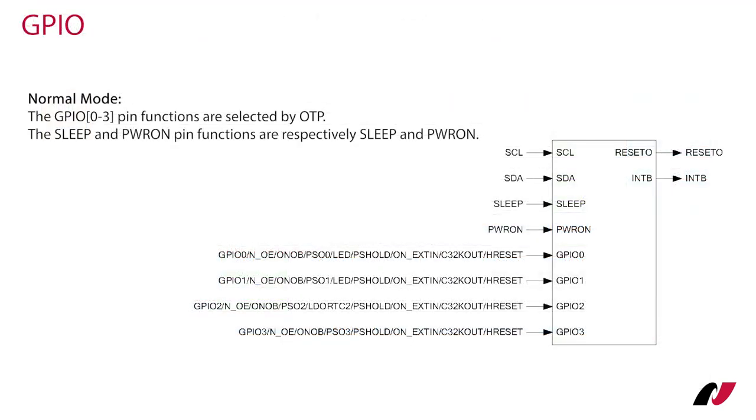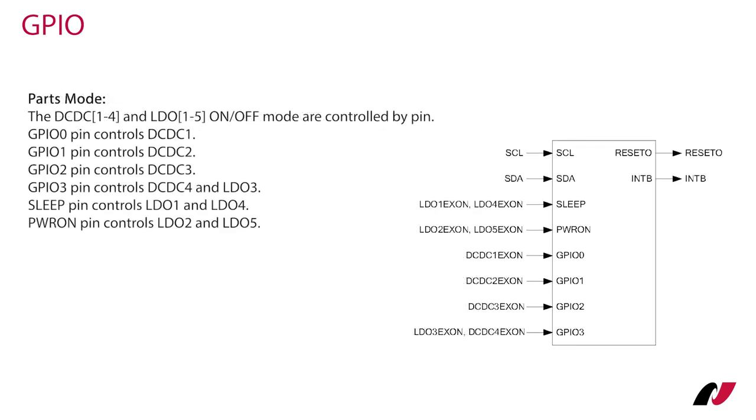Four general purpose input outputs can be defined either in normal mode or as PARS mode. In normal mode the GPIO pins have functions specified by the OTP code list. In PARS mode specific DC-DC converters and LDOs can be turned on or off by the respective GPIO pin.